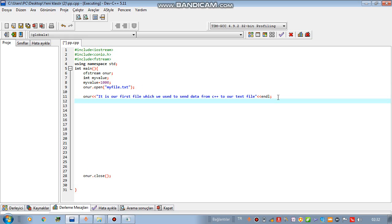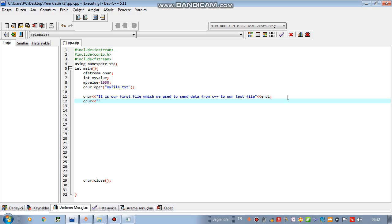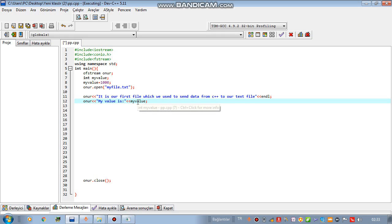Let's try to write 1000 after writing this in another line. Again, write owner and write here my value is after that write your variable and it will be written on your text file.